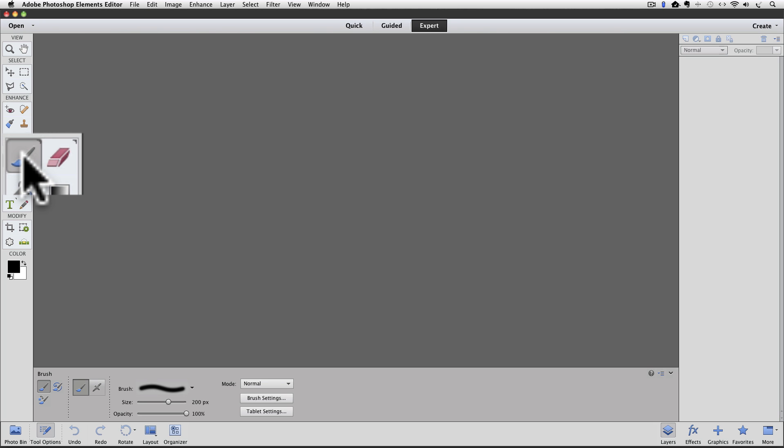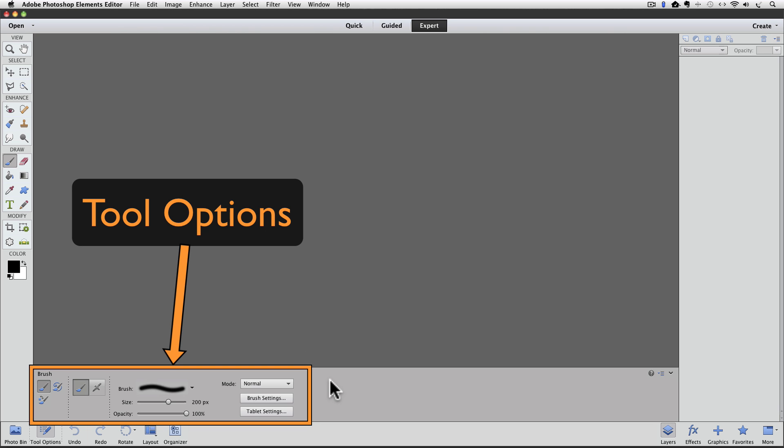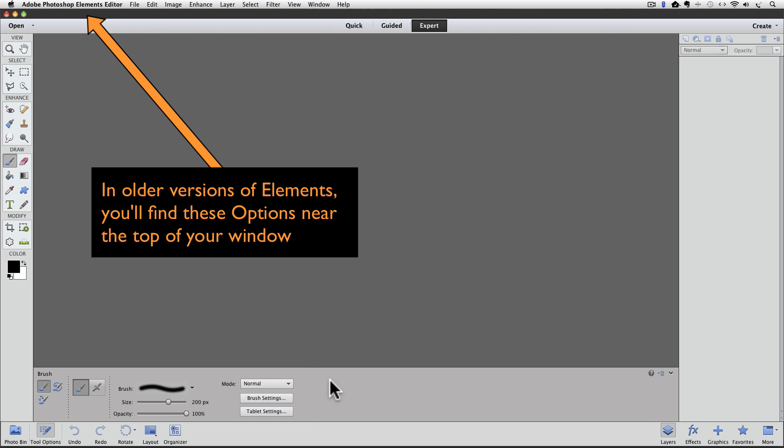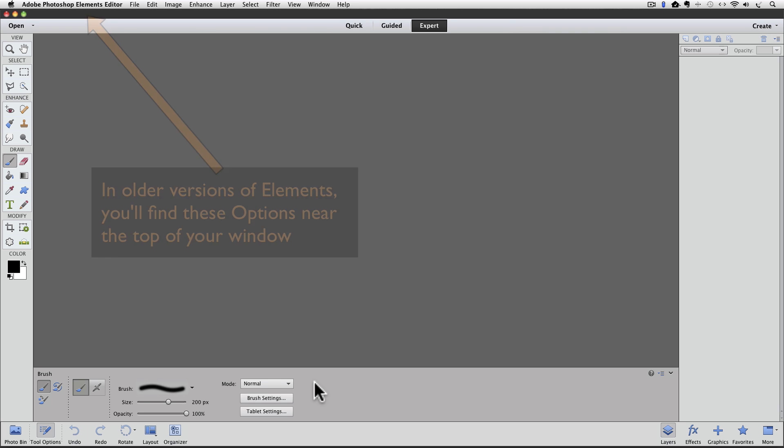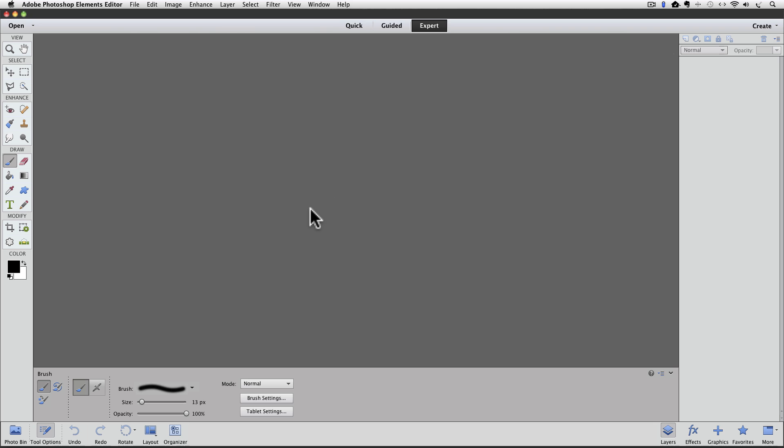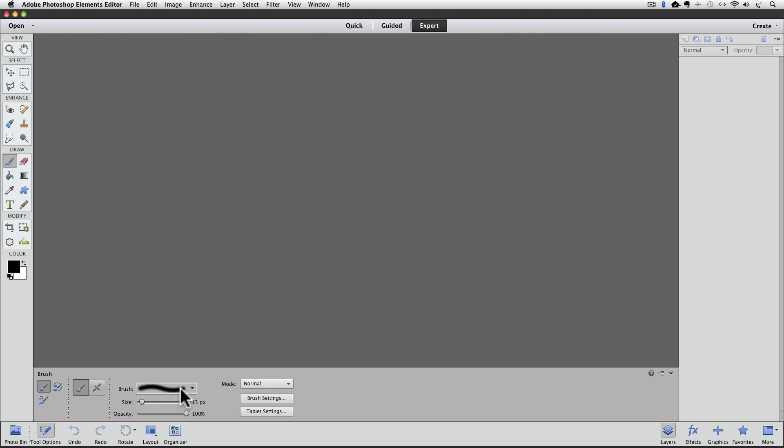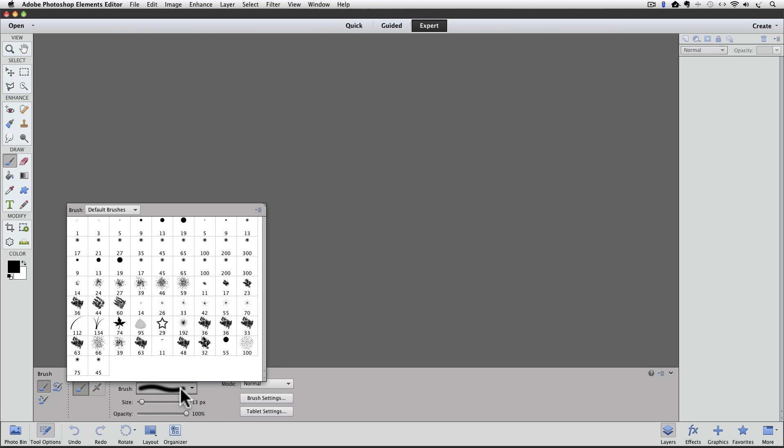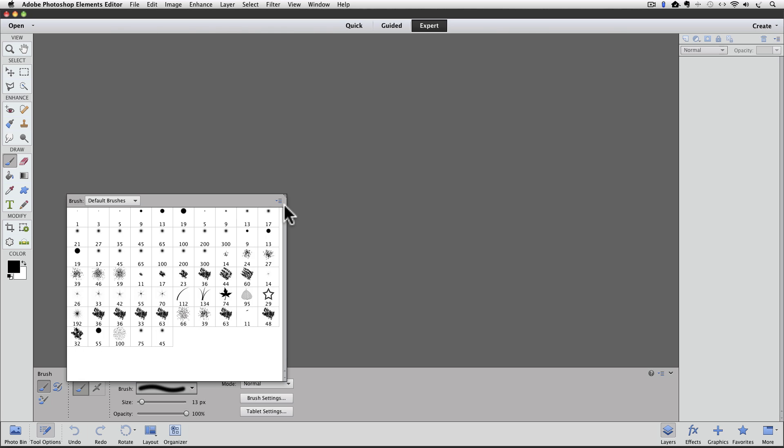And now let's look down at the tool options. In older versions of Elements, you can look at the top of the window in the Options bar to see the same options that we're going to be using down here in the tool options. Look for your brush preview. This is it right here. Click on that and your current brush set will be displayed. At the top of that display is a box with the name of the brush set. If you click on that, you'll see a pop-up list of all the different brush sets that you can choose from.